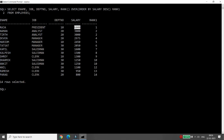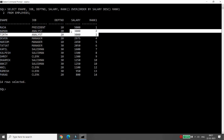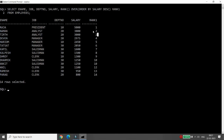What happens here: the highest salary of 5000 — Raja — will appear first. Two people have the same salary of 3000, so they both get the same rank. Because of this tie, the third rank is skipped. You will see the total number of records at the last row, but one rank number is skipped.